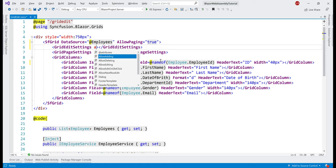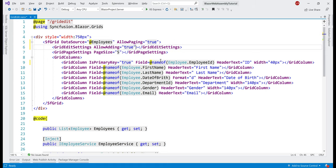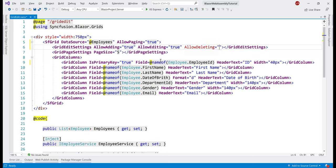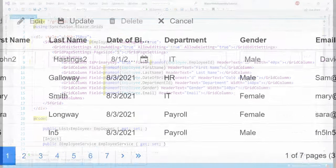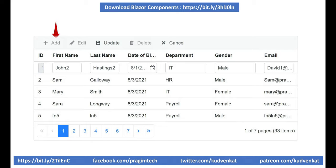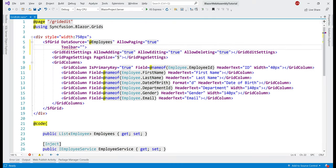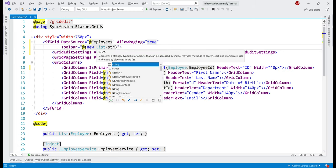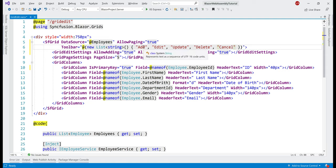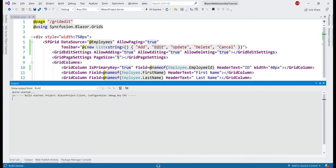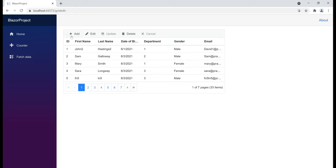On this GridEditSettings component, we set AllowAdding equals true, AllowEditing equals true, and AllowDeleting equals true. Next, just above the data grid header, we want a toolbar with buttons: Add, Edit, Update, Delete, and Cancel. For that, on the data grid we include the Toolbar property, and the value for this property is a new list of strings. The string "Add" is the key for the add button in the toolbar, similarly "Edit" is the key for the edit button, and so on. With all these changes in place, let's run our project — and there we go, we have the toolbar with Add, Edit, Update, Delete, and Cancel buttons.